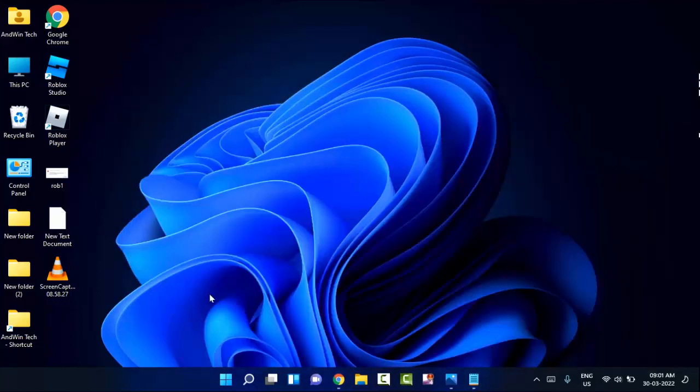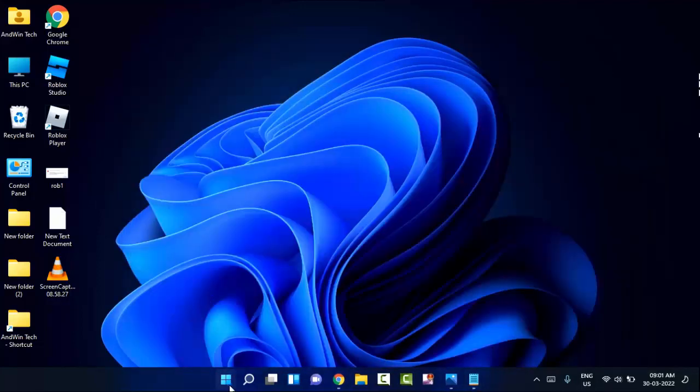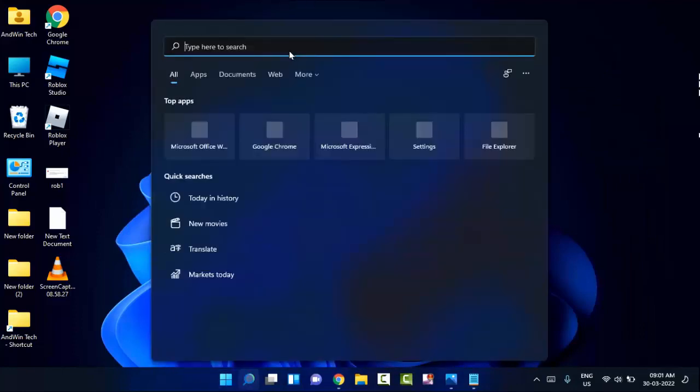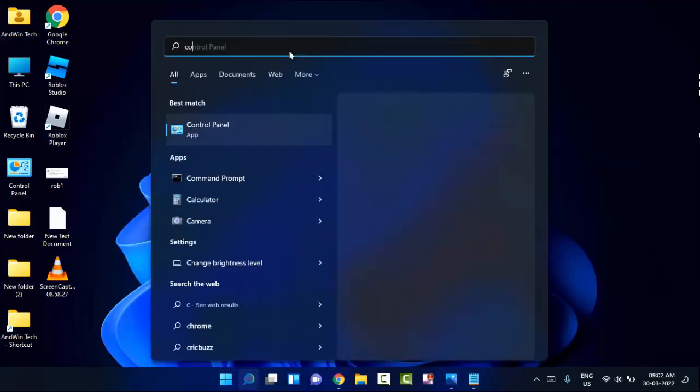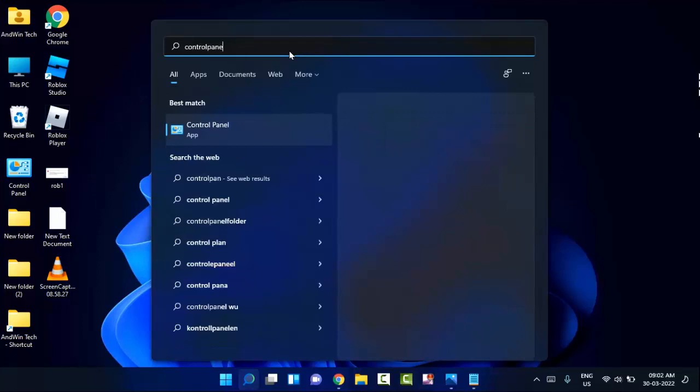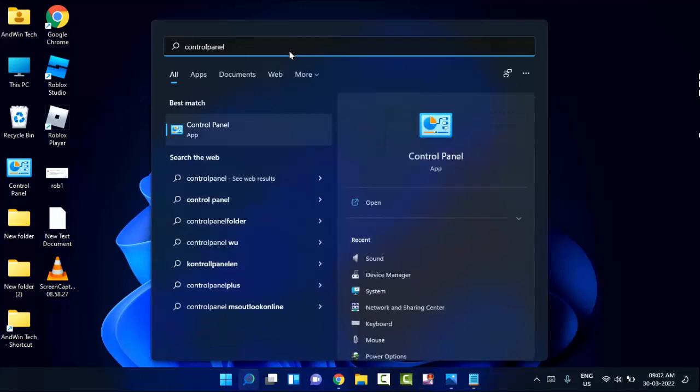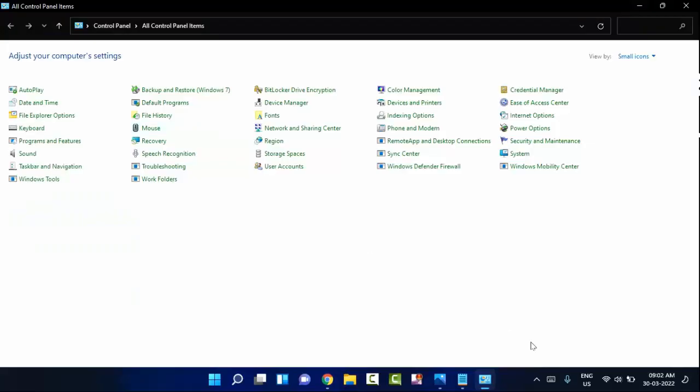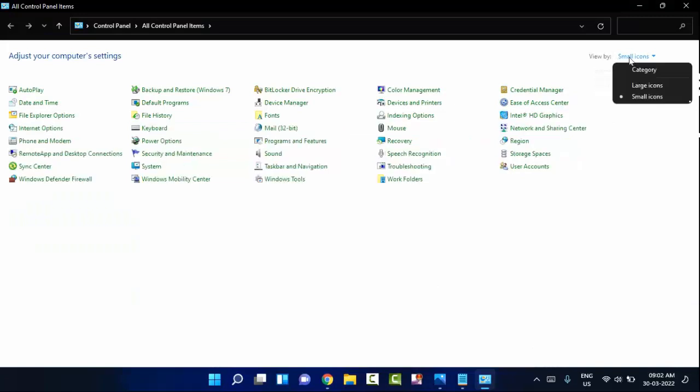Open the Control Panel. Click on the start menu, then type control panel. You can see Control Panel here. Click on Control Panel. You can see the view pane here. Select and click on category.